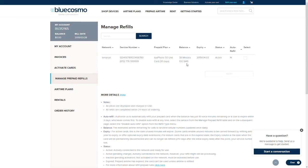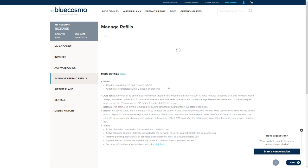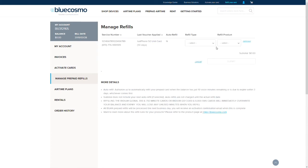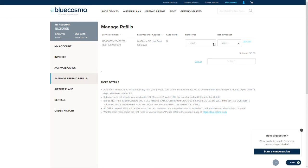The list will include the SIM card number, satellite phone number, prepaid balance and expiration date. Select the SIM card you wish to refill by clicking the box to the right of the SIM card, then click next.